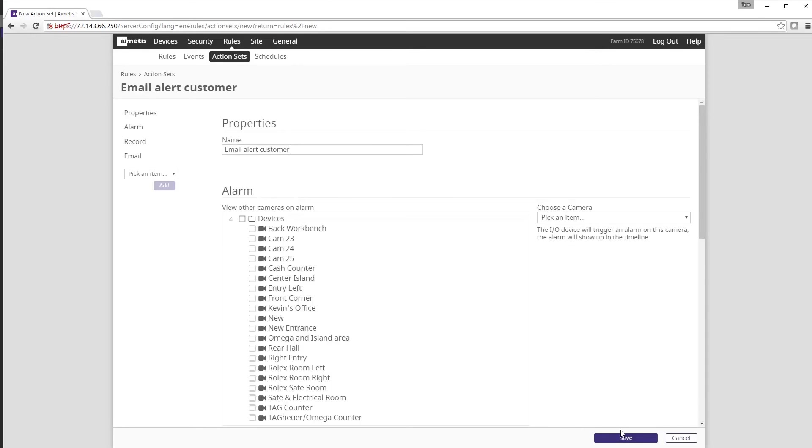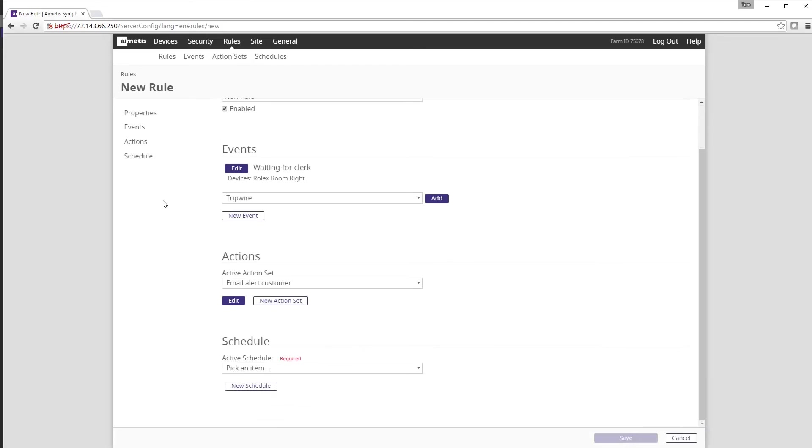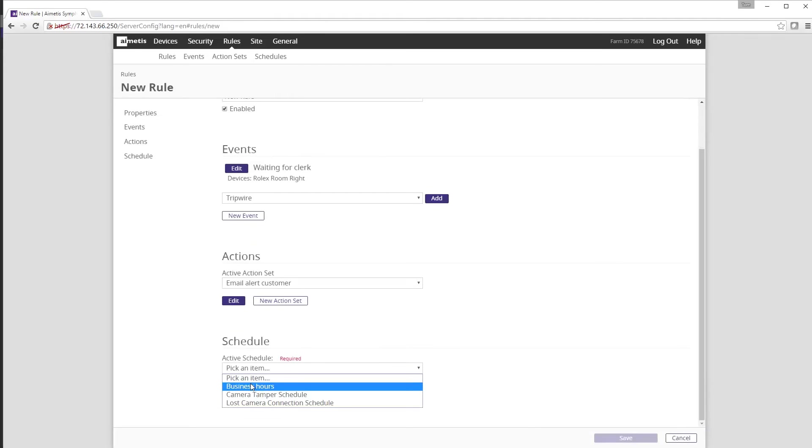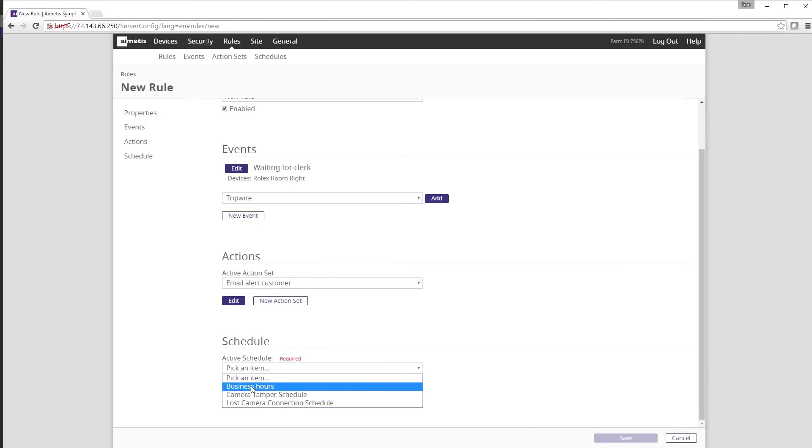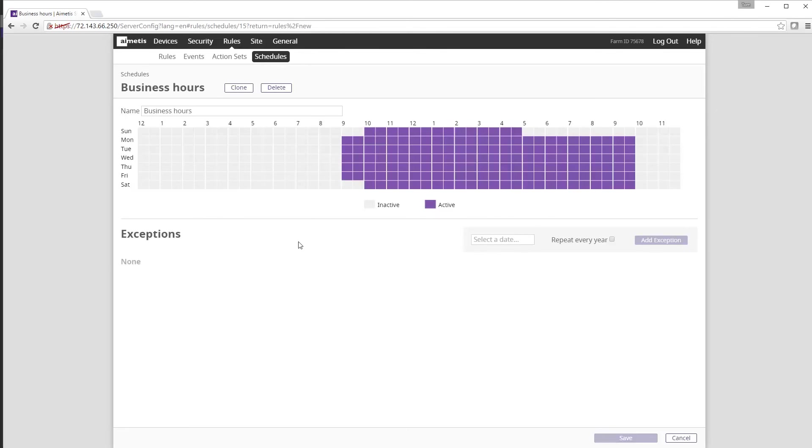The next step is setting up a schedule for the rule to operate under. We can choose from existing schedules or create a new one. We've already created a business hour schedule that we can select here. But if we want to double check the schedule we can click Edit after selecting this set schedule. After reviewing the schedule exit out or save.